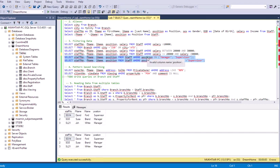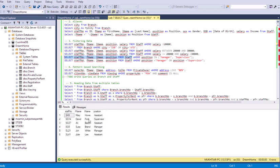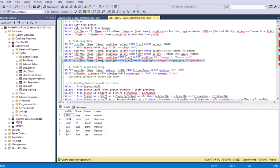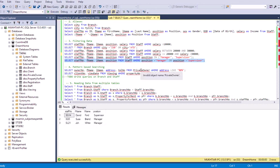Filtering by position: if the position column is either 'manager' or 'supervisor', select those rows. Only three records appear — one supervisor and two managers. Without the filter all records show. Another way to write the same query uses OR: WHERE position = 'manager' OR position = 'supervisor'. SQL offers many alternate flavors to generate the same information.